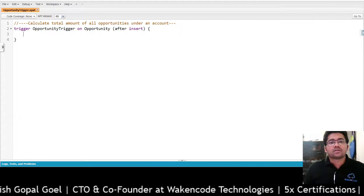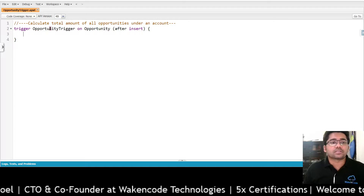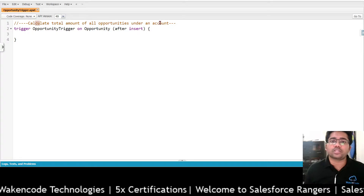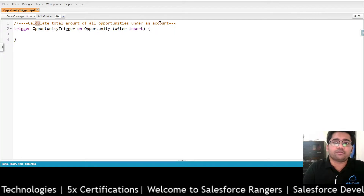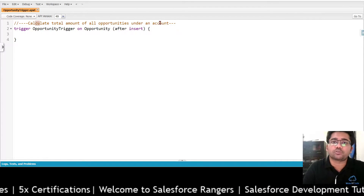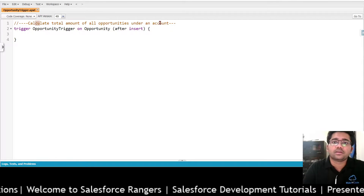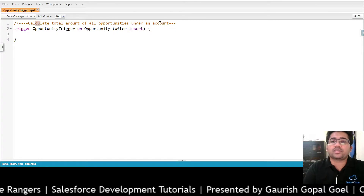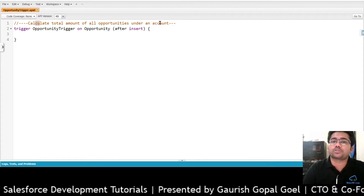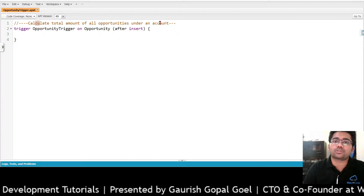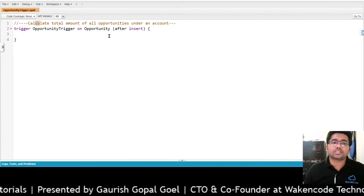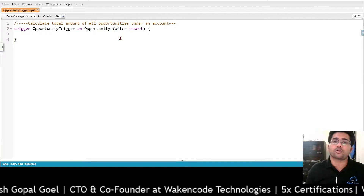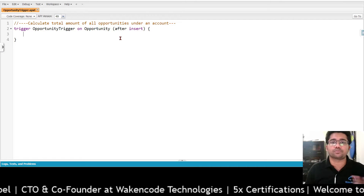Let's start with a trigger. I have a requirement which says: calculate total amount of all opportunities under an account. We know that the relationship between account and opportunity is parent to child — account is parent and opportunity is child. We can have more than one opportunity under an account. The requirement is to roll up the amount of all opportunities on the account. We can accomplish this with a roll-up summary field, but in order to explain map, I'm going to show you how to do it in Apex.